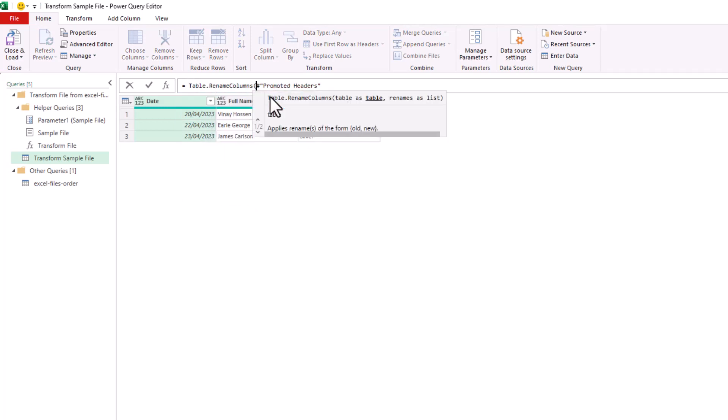Open up the bracket and we'll see that it prompts us for some arguments, which are to provide it with the table. And that will be that previous table or previous step of Promoted Headers.